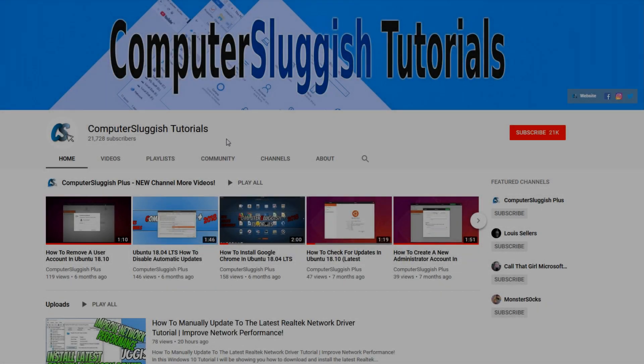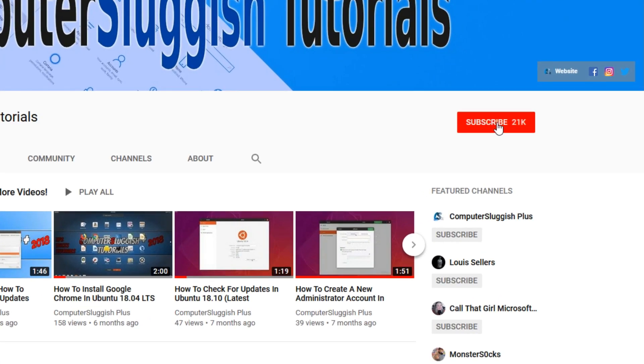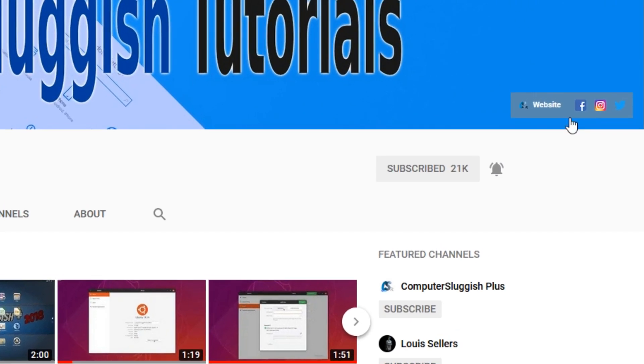Welcome back to another computer sluggish video. Have you subscribed to my YouTube channel yet? If not, be sure to click on the big red subscribe button and click on the bell to get notified when I upload a new video. Also don't forget to check out my social media channels.